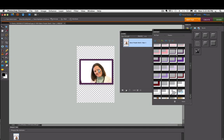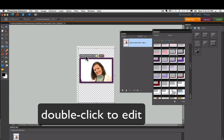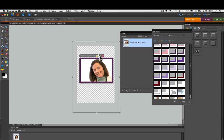Now if I want to change that size or position after I've already committed to it, I can go ahead and double click on the photo. It will bring up that control strip again, and then I can resize it, reposition it, or whatever, and then click the green check mark when I'm done again.